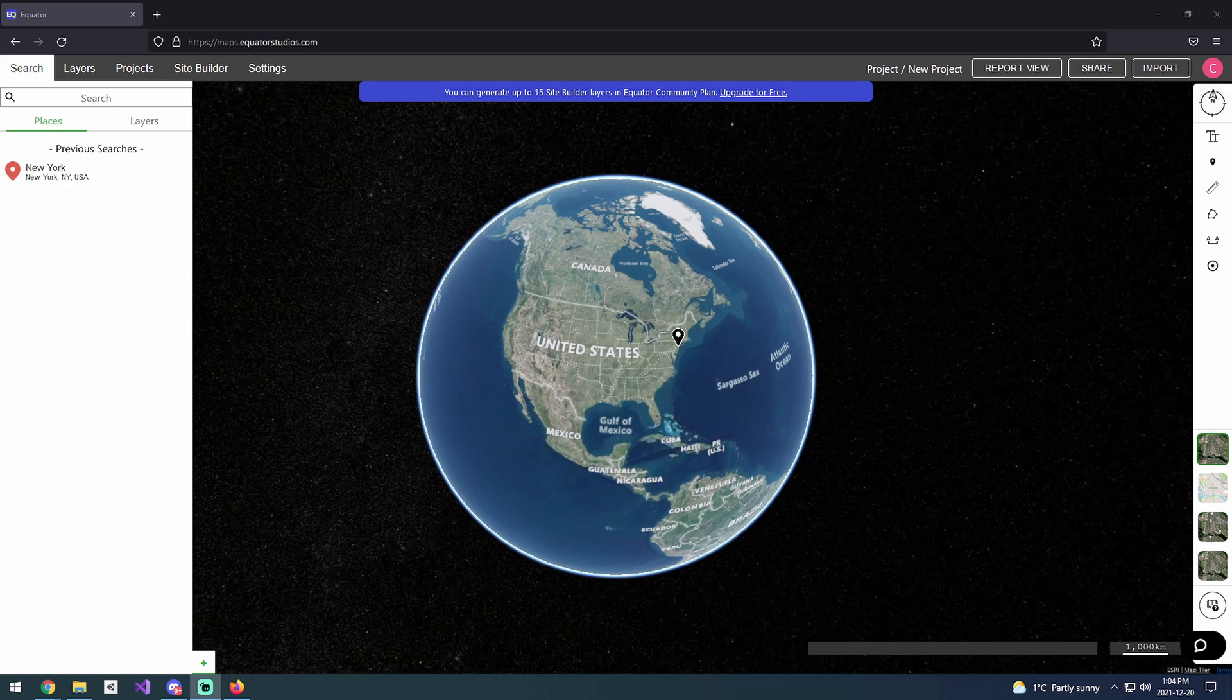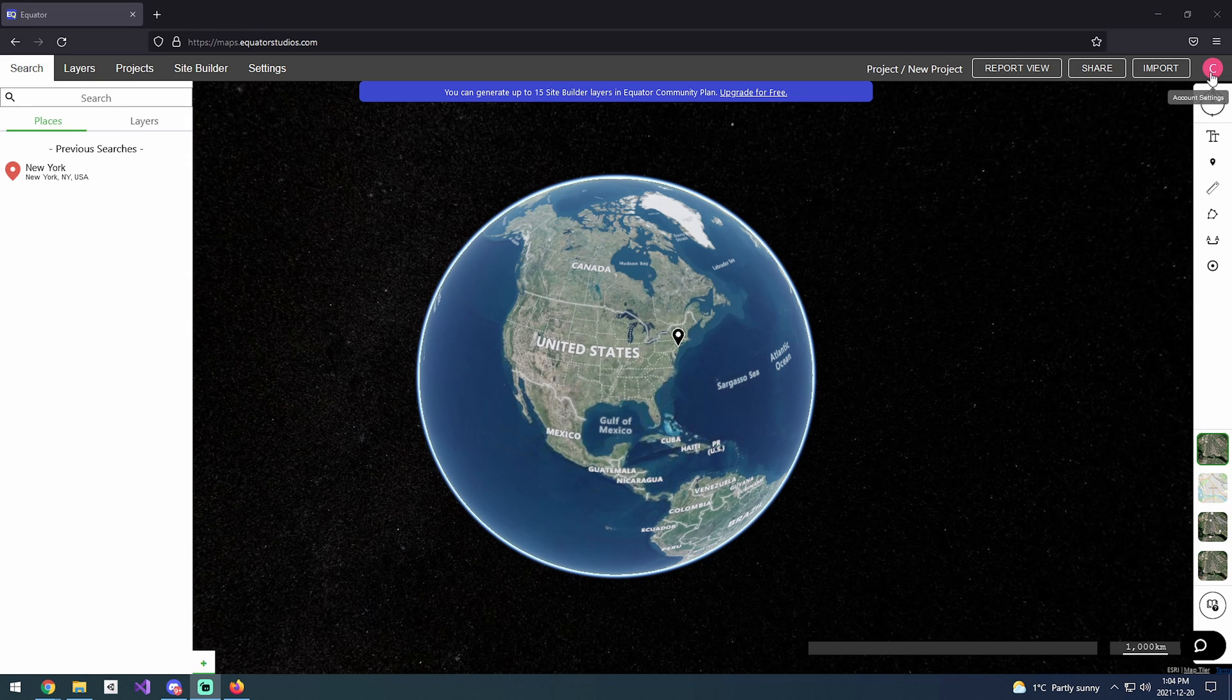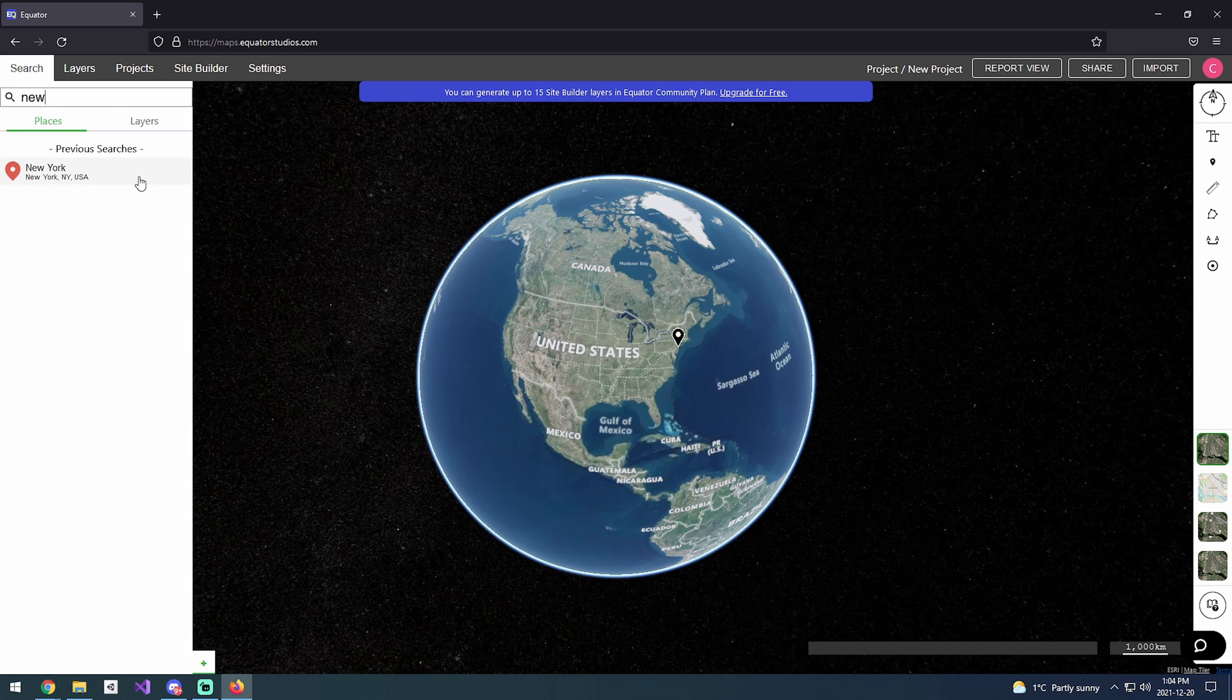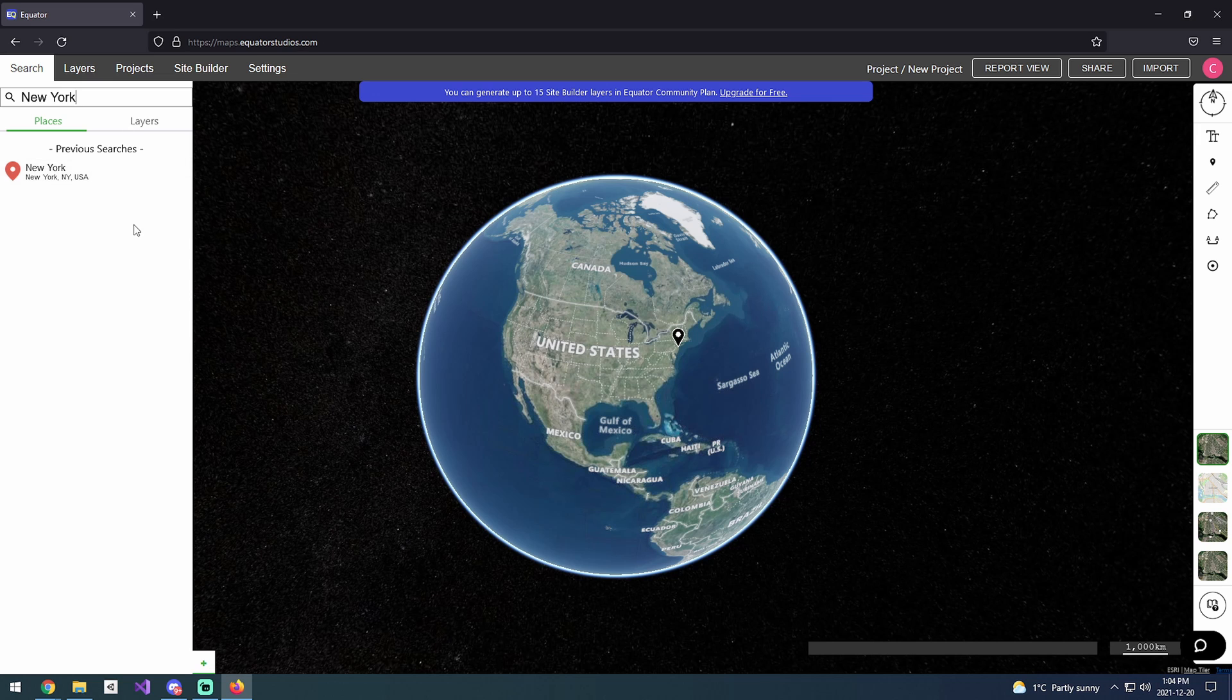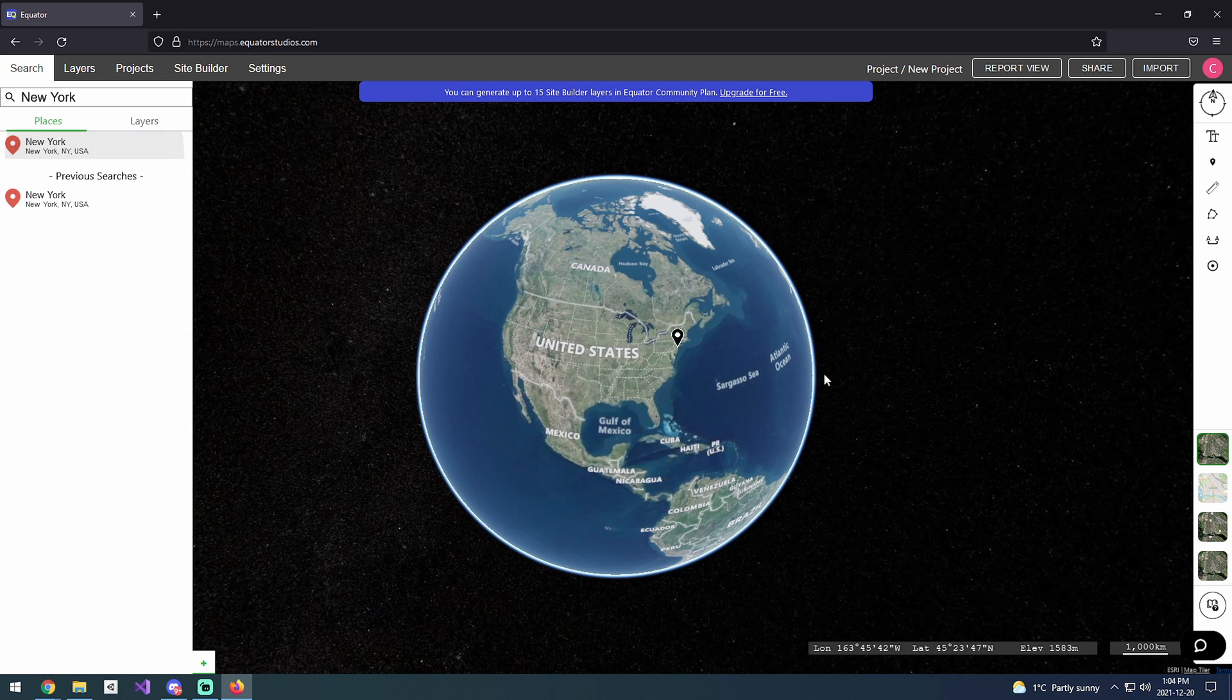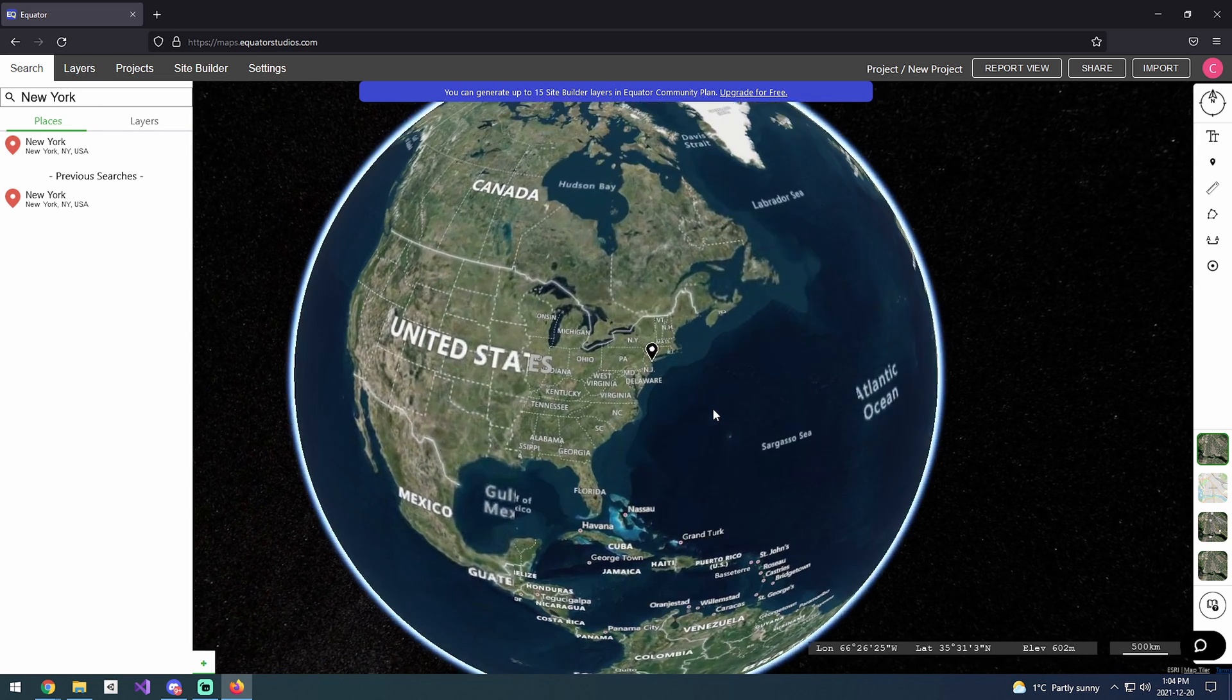Once you have your prerequisites done for the accounts, we're going to come up to the search bar and search for New York. Hit enter to search for that, you'll get a search result for New York, and clicking on that will zoom me right in.